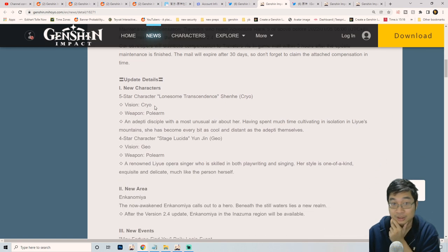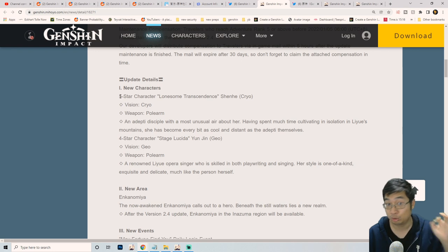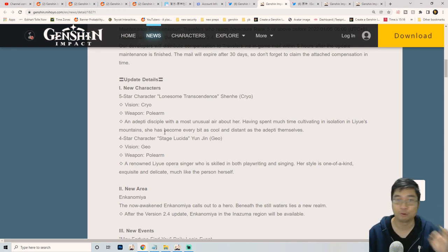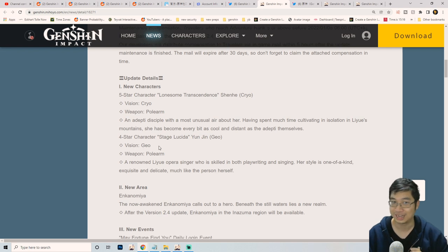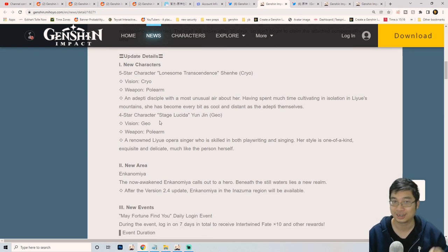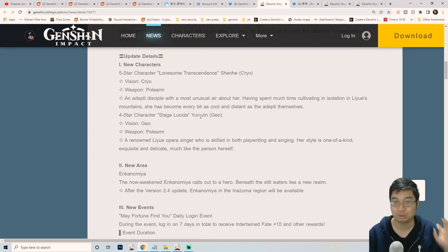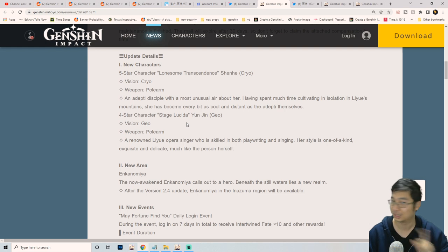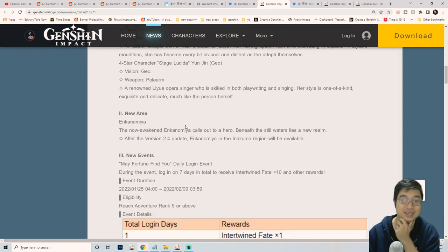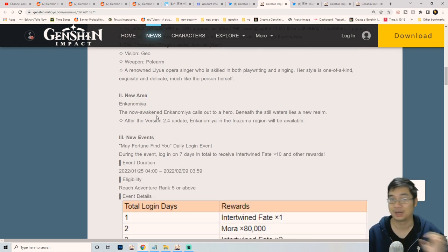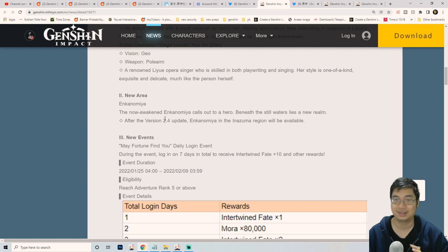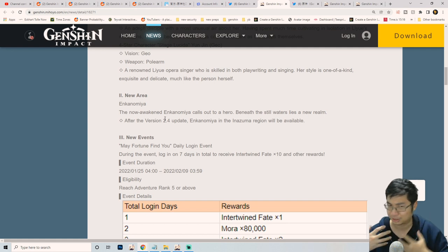For this particular update, there will be two new characters - one five star, one four star. The five star will be a cryo character with Shenhe, and the four star character will be the geo character Yun Jin, which is a supporting normal attack character. There will be a new area which is the underground palace with lots of exploration, quests, and achievements available.